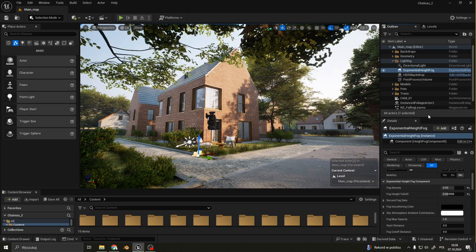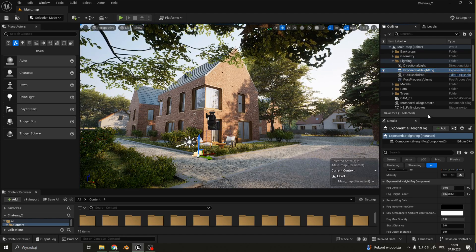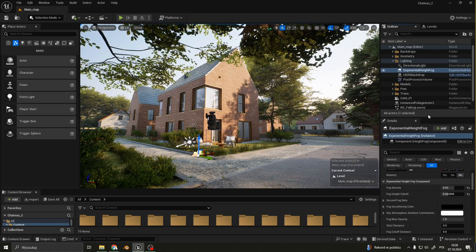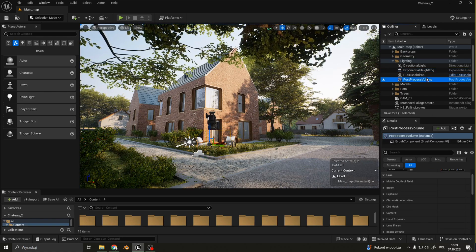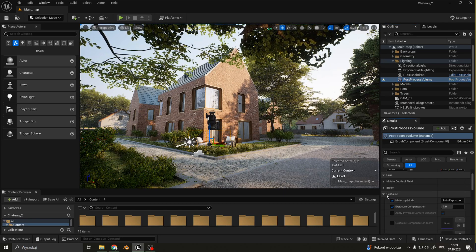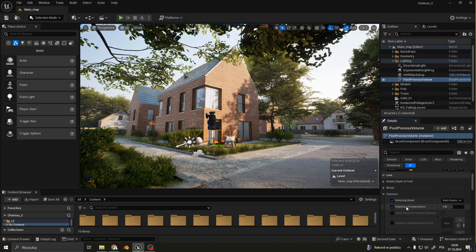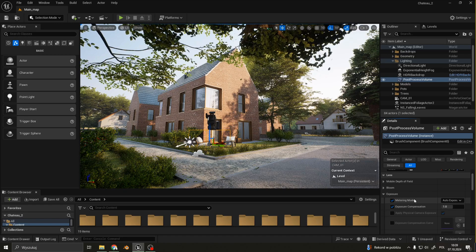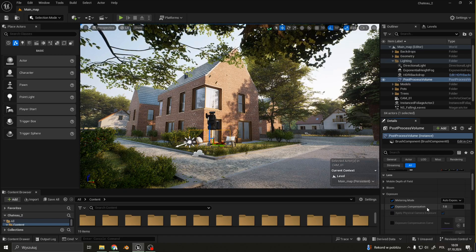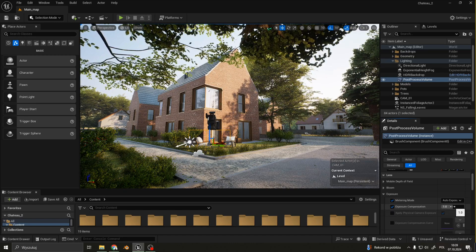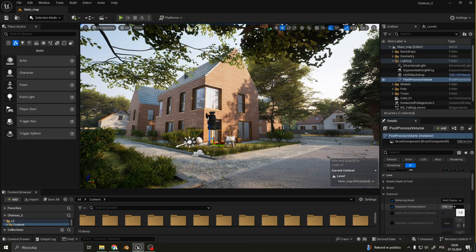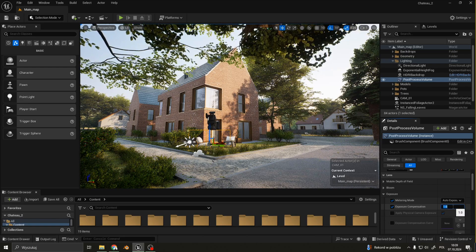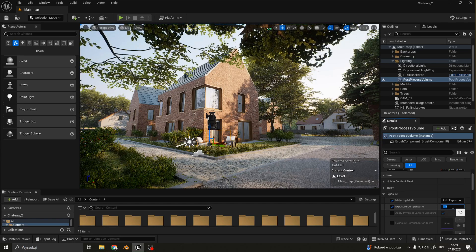The last element is a post-process volume. Here the most important setting is exposure. Metering mode is set to auto exposure and exposure compensation is set to 1. This lights up the scene a little bit more.